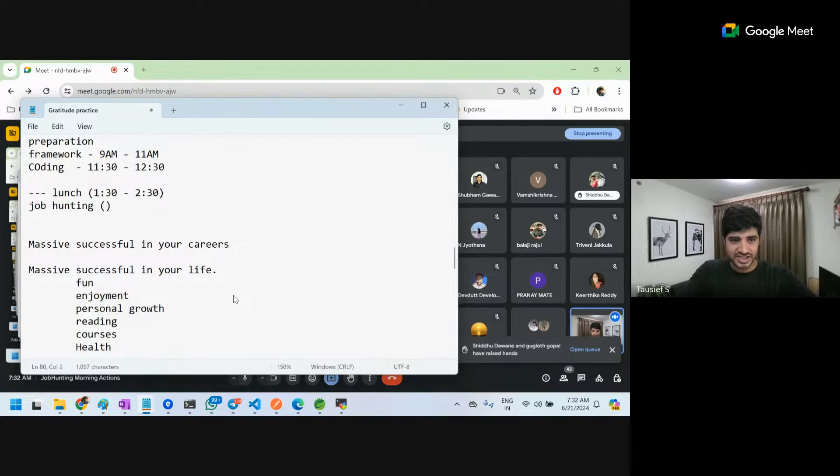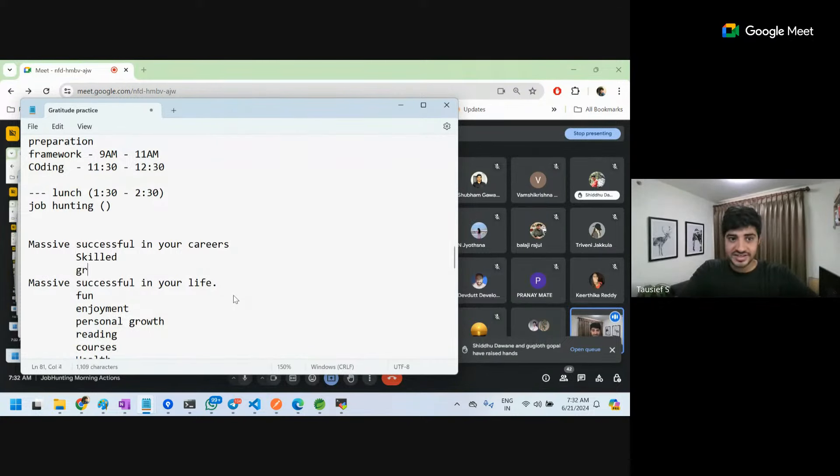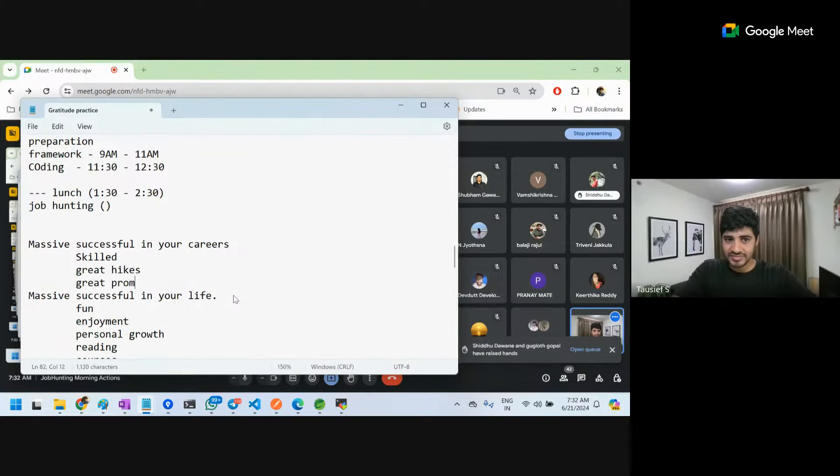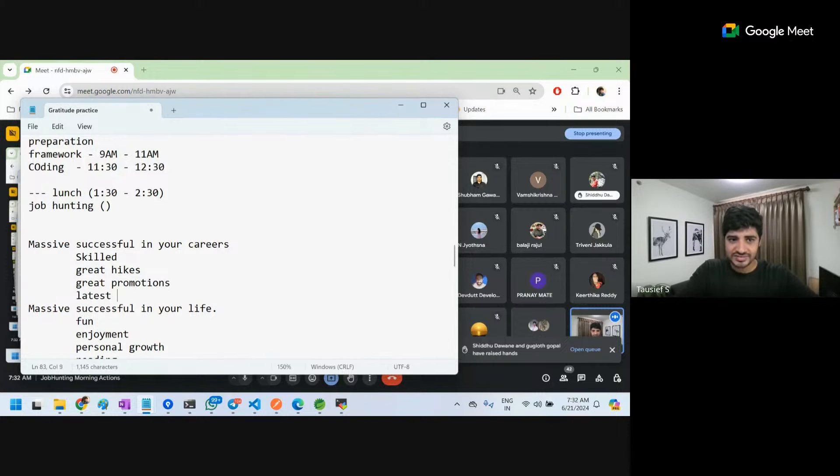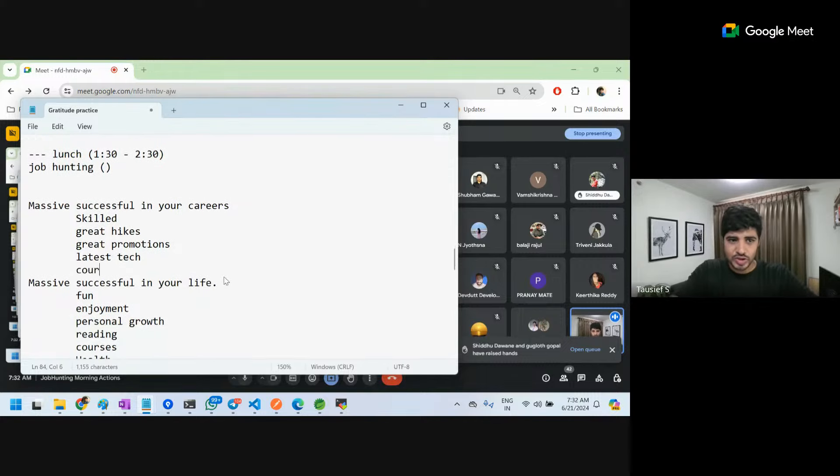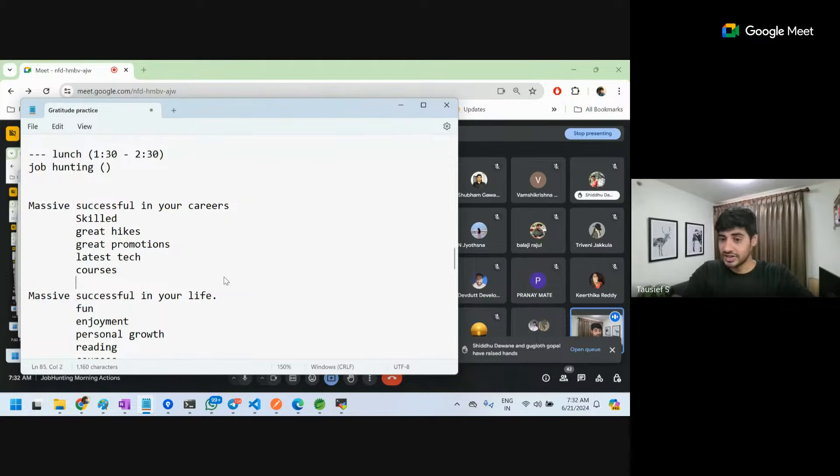And yes, in career you have to be skilled technically, great hikes, great promotions, always working on latest technologies. Next important thing is respect in industry - you have to have that.